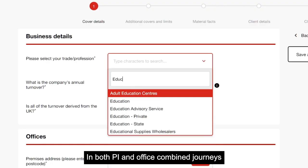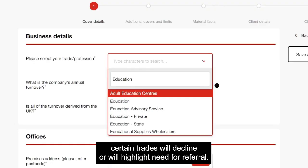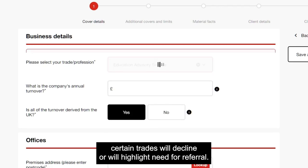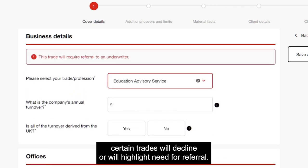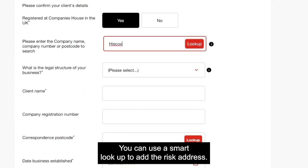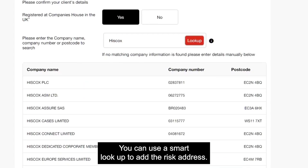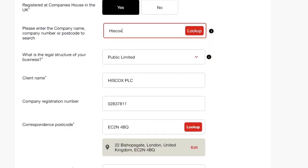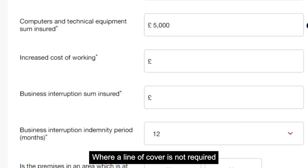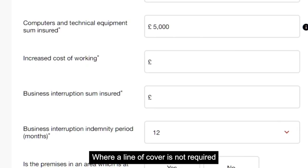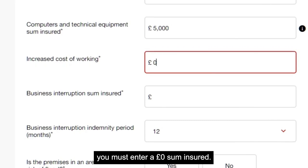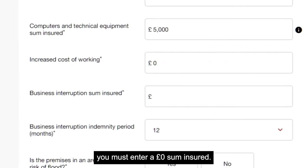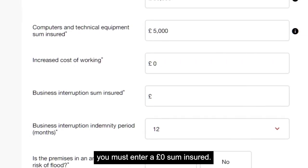In both PI and office combined journeys, certain trades will decline or will highlight the need for referral. You can use a smart lookup to add the risk address. Where a line of cover is not required you must enter a zero pound sum insured.